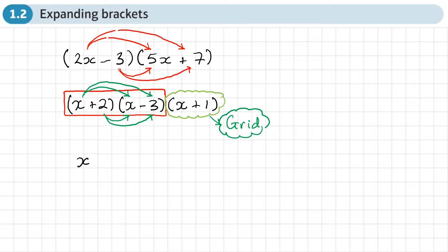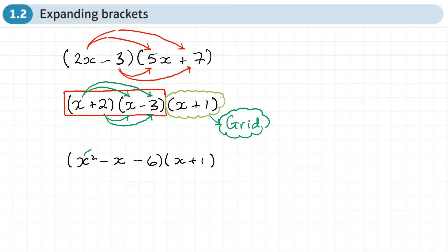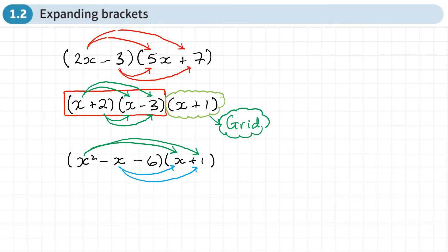For example, multiplying the first two brackets gives x squared, then minus 3x plus 2x gives minus x, then minus 6. That result then needs to get multiplied by the x plus 1. Look how many arrows that requires — it can get quite messy and it's easy to leave terms out, so I would suggest using a grid for those types of questions.